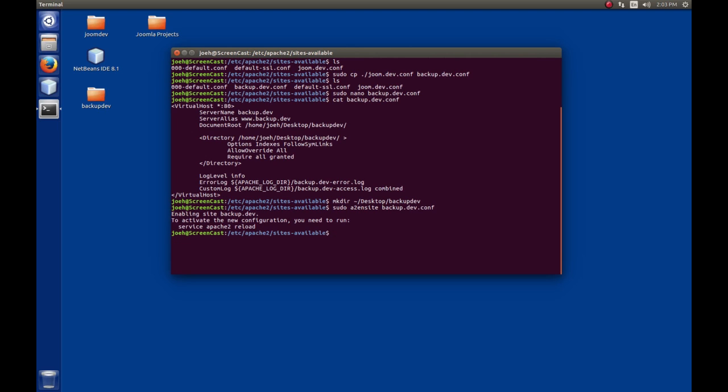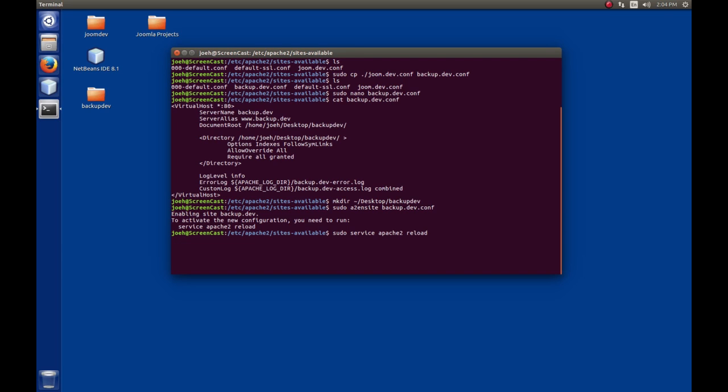It says that in order to activate the new configuration, we need to run reload. So, sudo service apache2 reload. Now reload is different than a restart. Reload just simply reloads the configuration files that Apache wants to use. We could just restart it too, and that's usually what I do, but we'll do it this way.